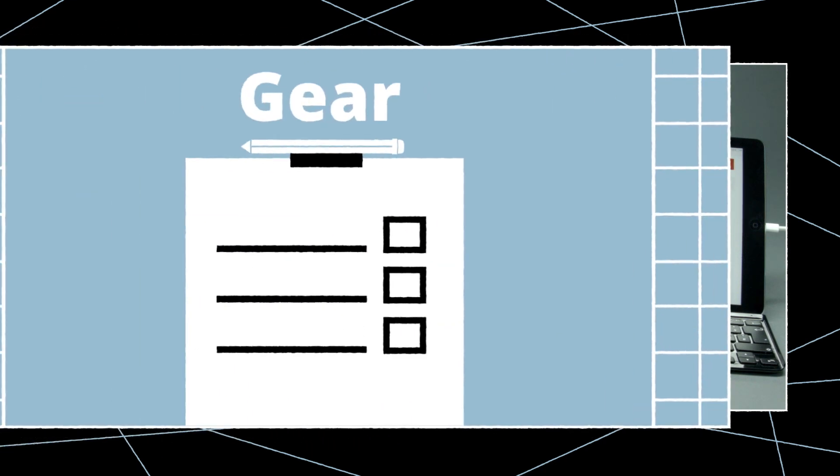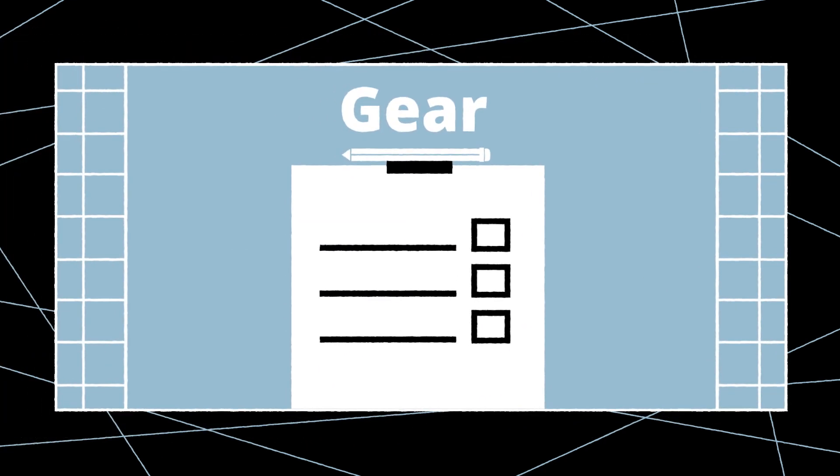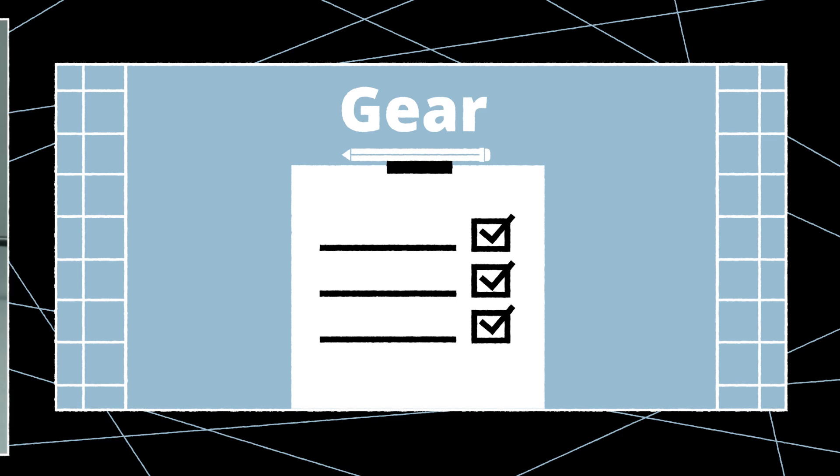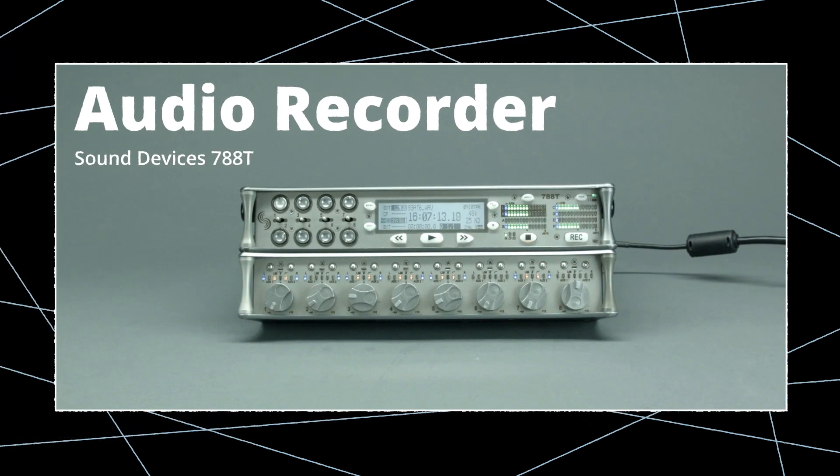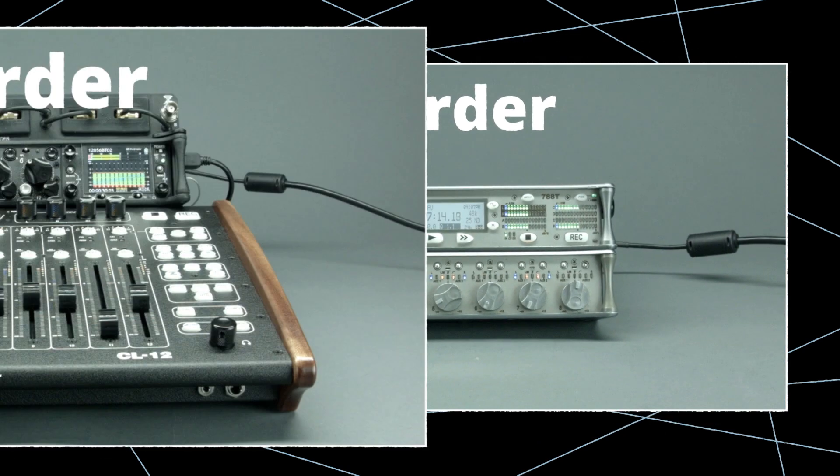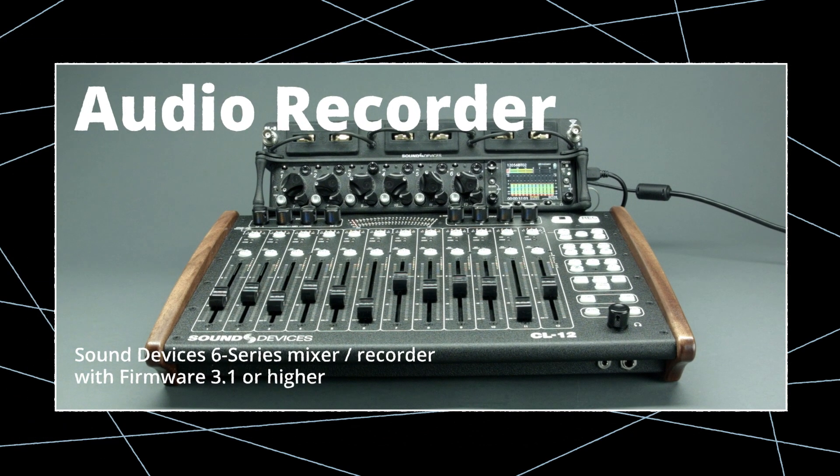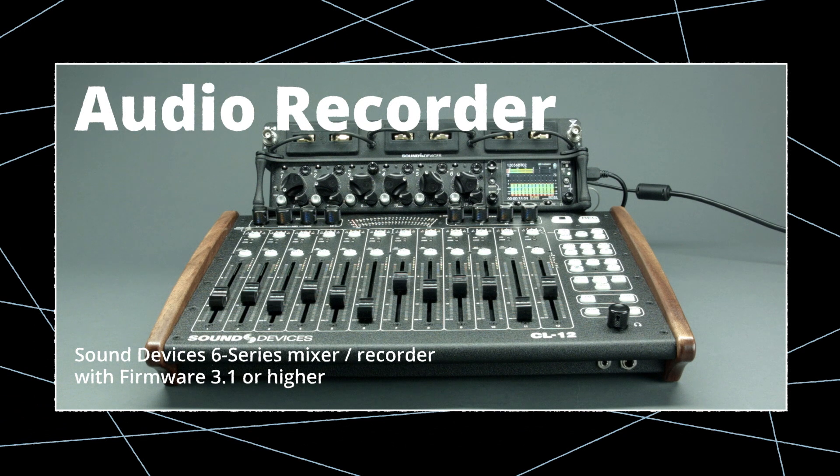Before we get started, let's take a brief look at the required gear. You'll need a Sound Devices 788T or 633, 664, or 688 recorder with firmware 3.1 or higher.